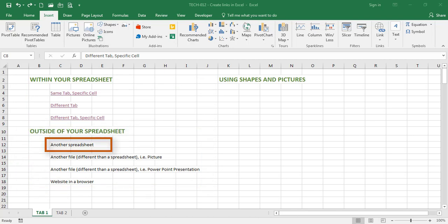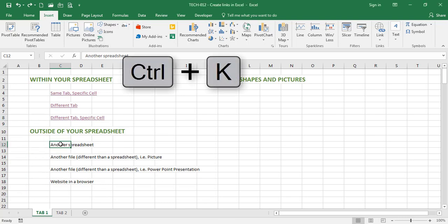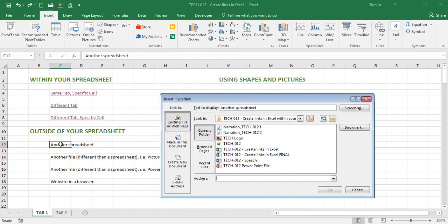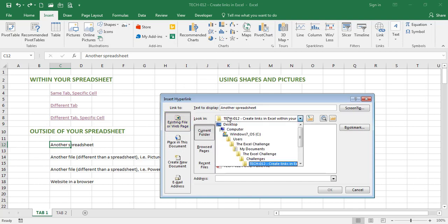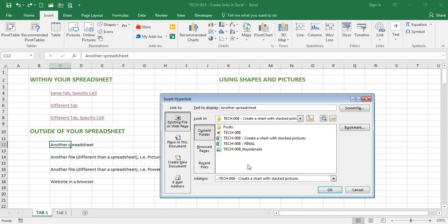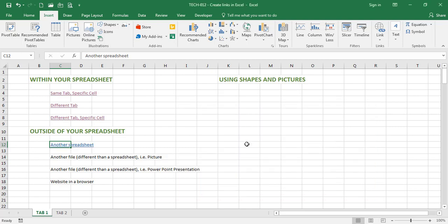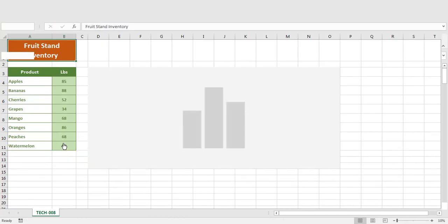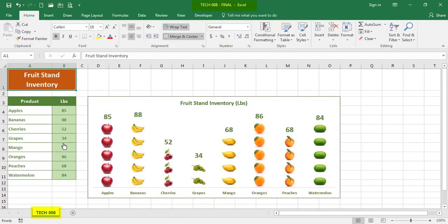I'm going to start with another spreadsheet. If I go to this cell and hit Ctrl+K, this time I'm going to create a link to another existing file. From this menu, I'm going to navigate to another Excel file and pick one. Excel has created a link to another file. When I hit the link, Excel opens up that other file. I'm going to close here.